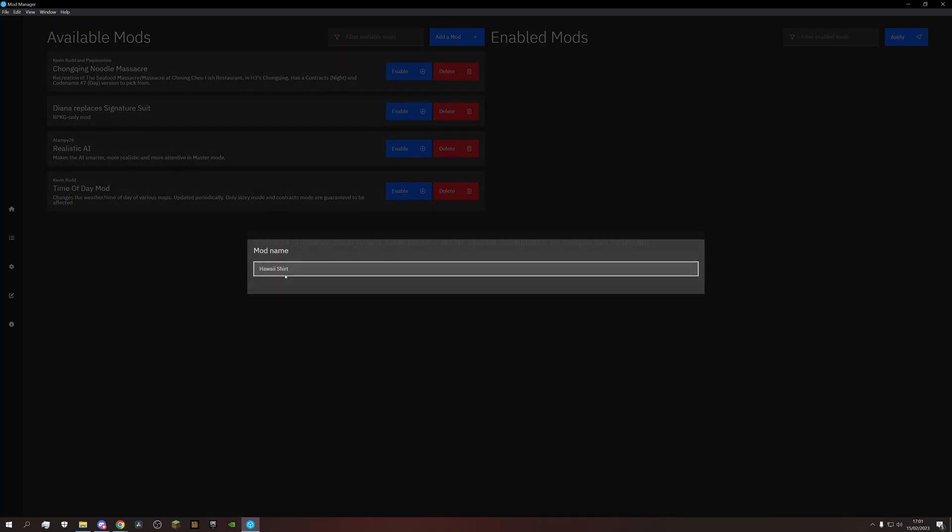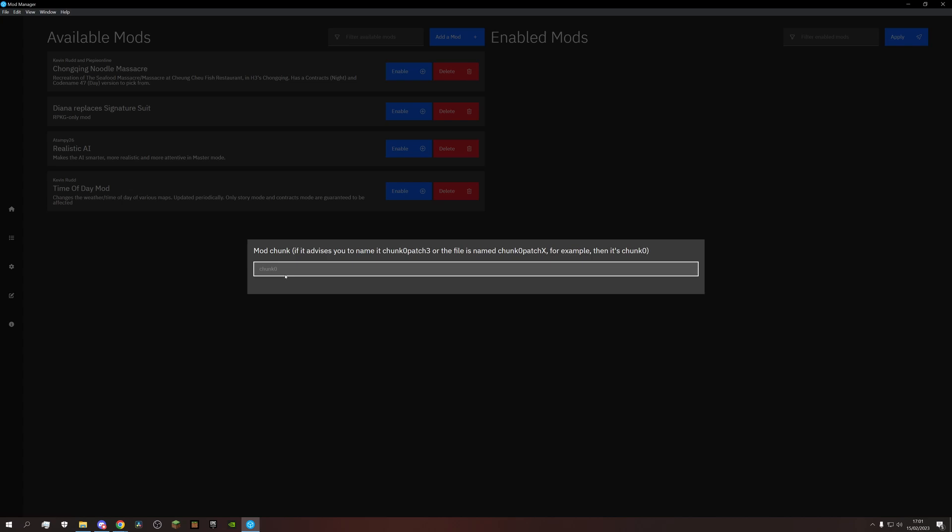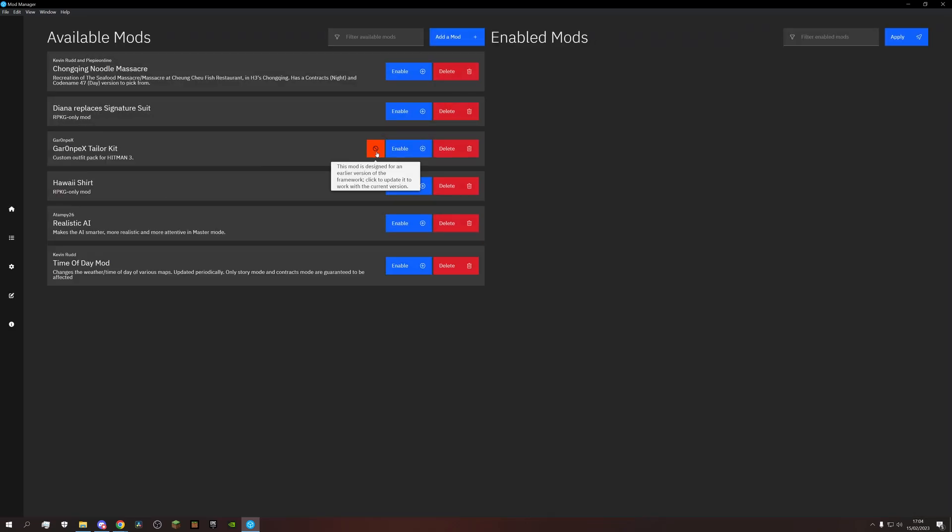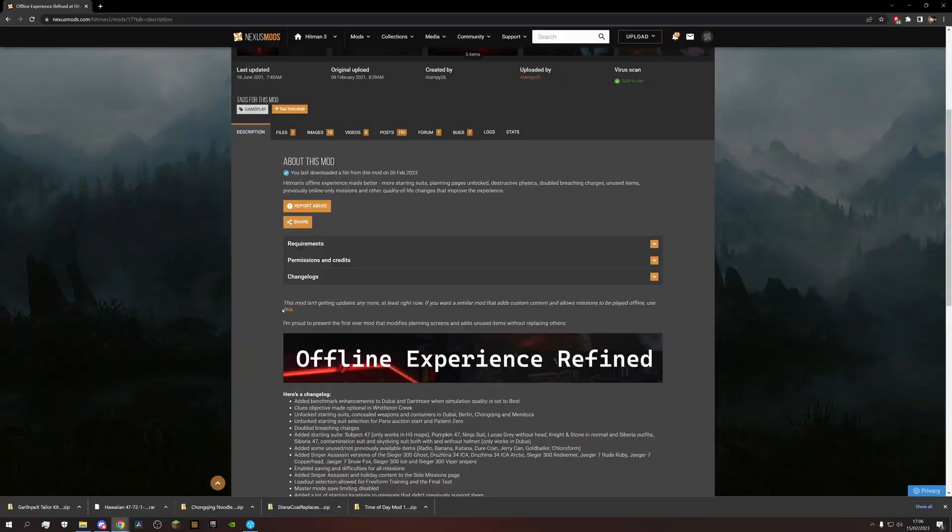But also, after we give it a name, we have to now select a chunk. When you have a mod to change your appearance, it's chunk zero. In some cases, you might get this warning. Just click on it and you're good to go.